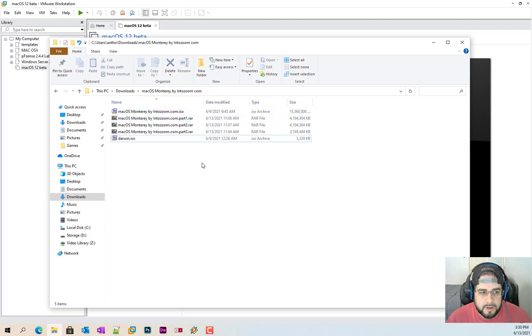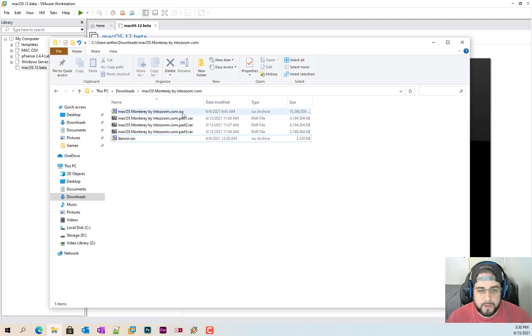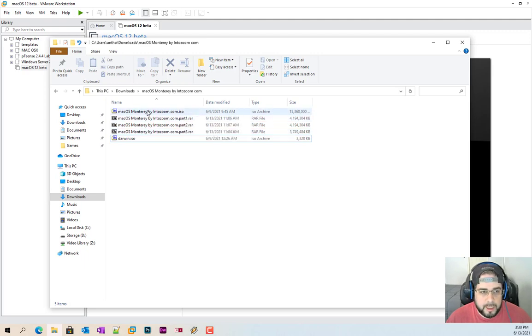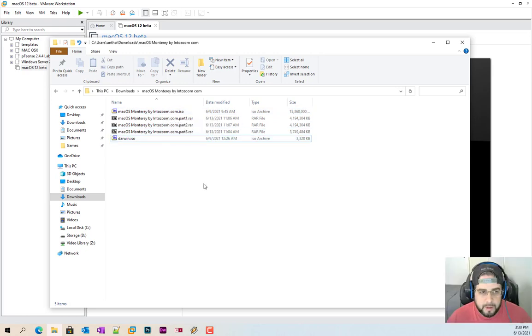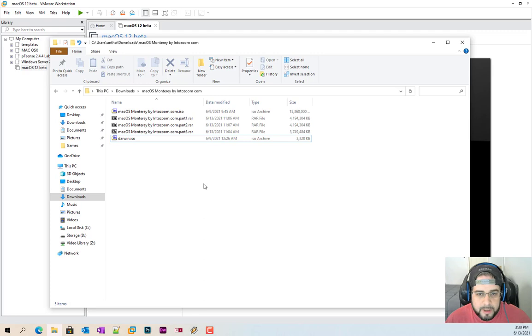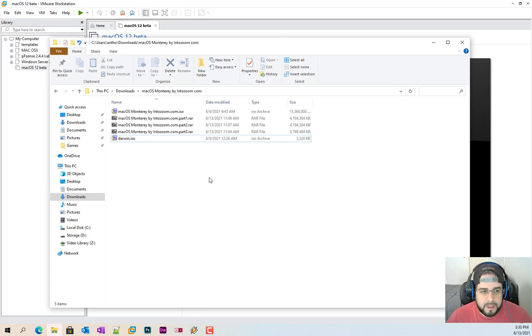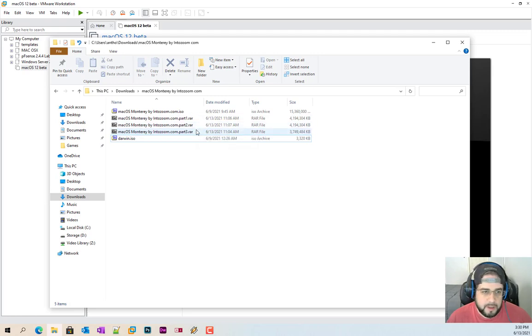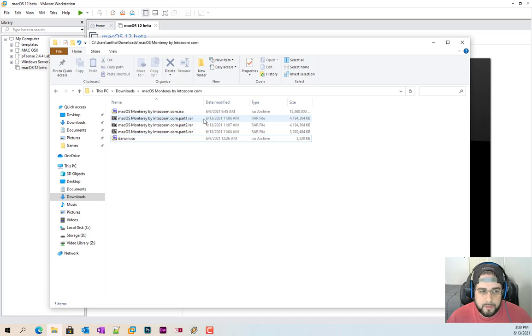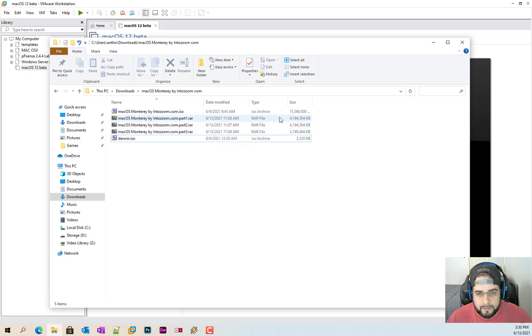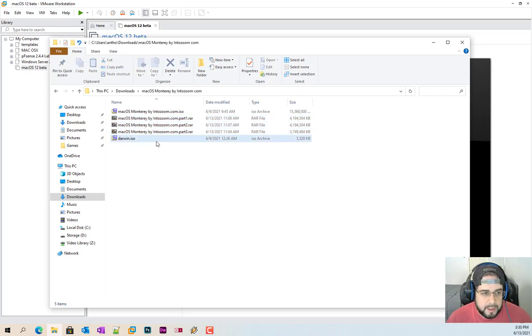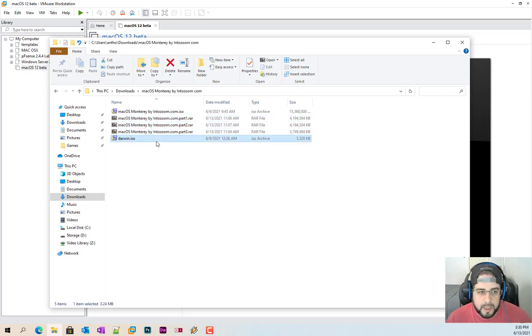I have used probably about three or four different versions of this. All of them either failed or didn't work. This is the only one I was able to actually download, extract and worked 110%. So definitely a shout out to introzoom.com for doing a fantastic job. It's a lot faster doing it this way than downloading the 16 gigs.